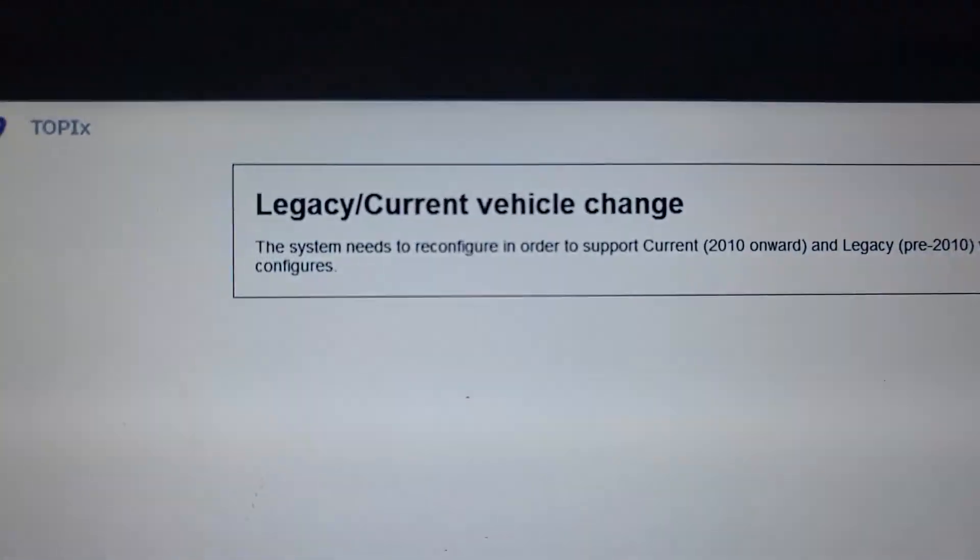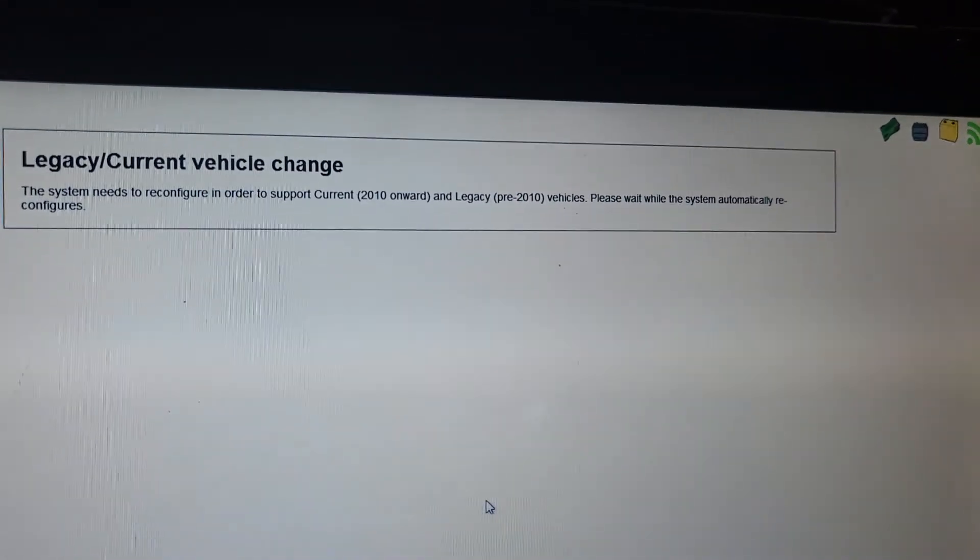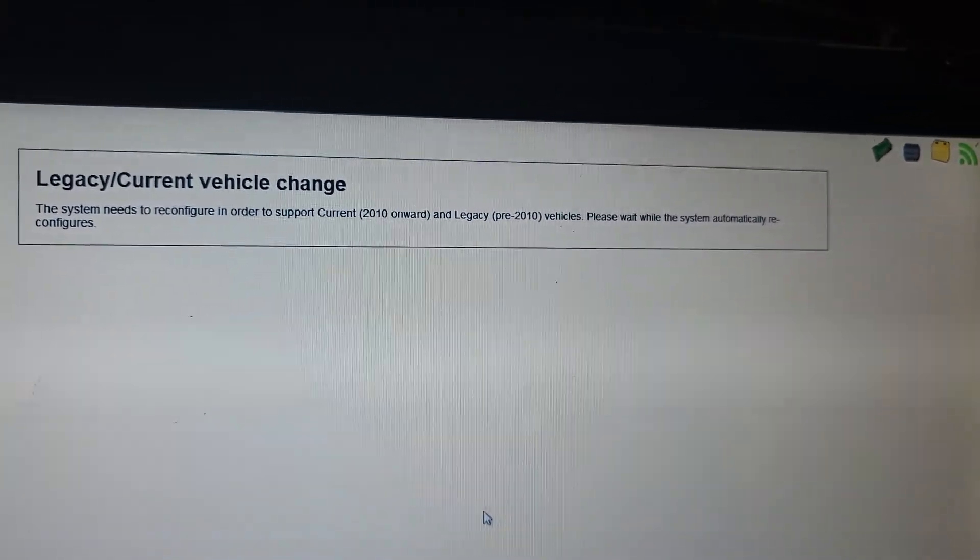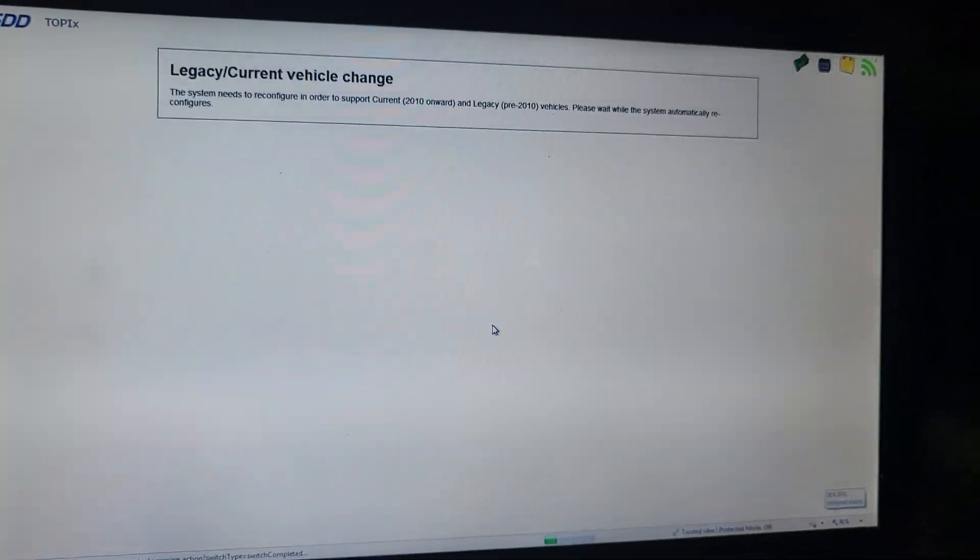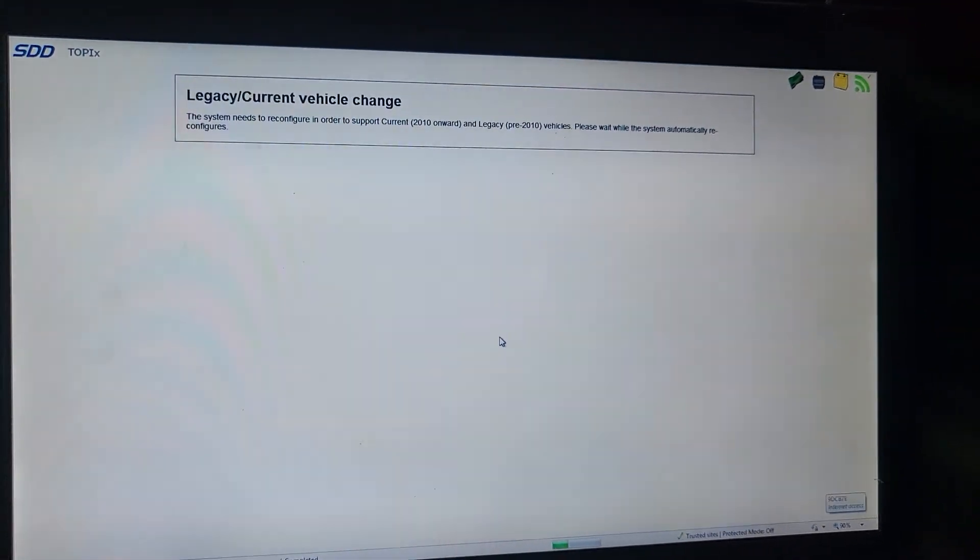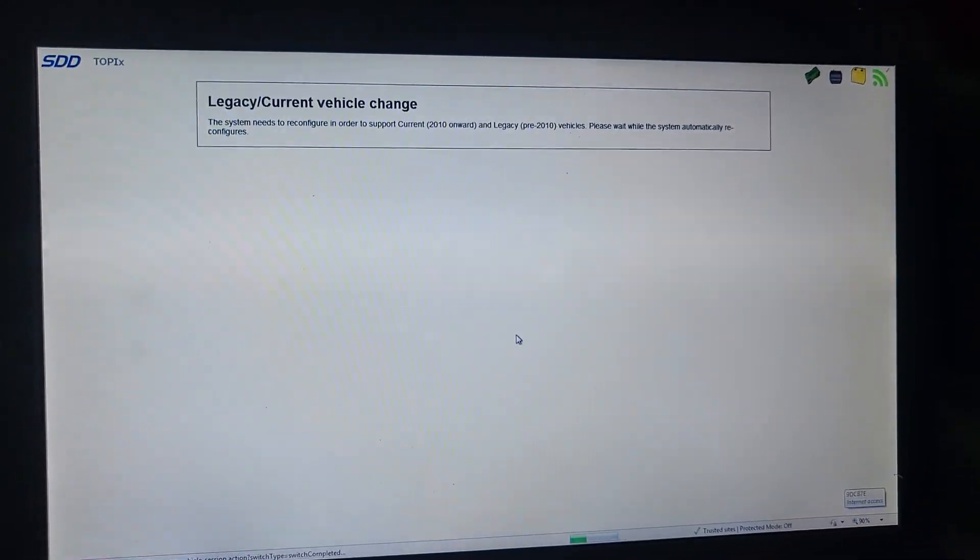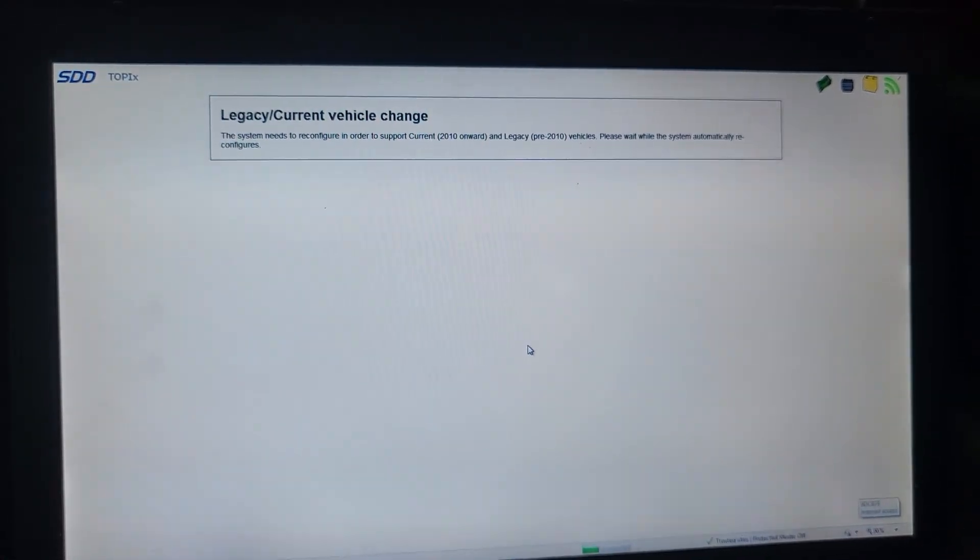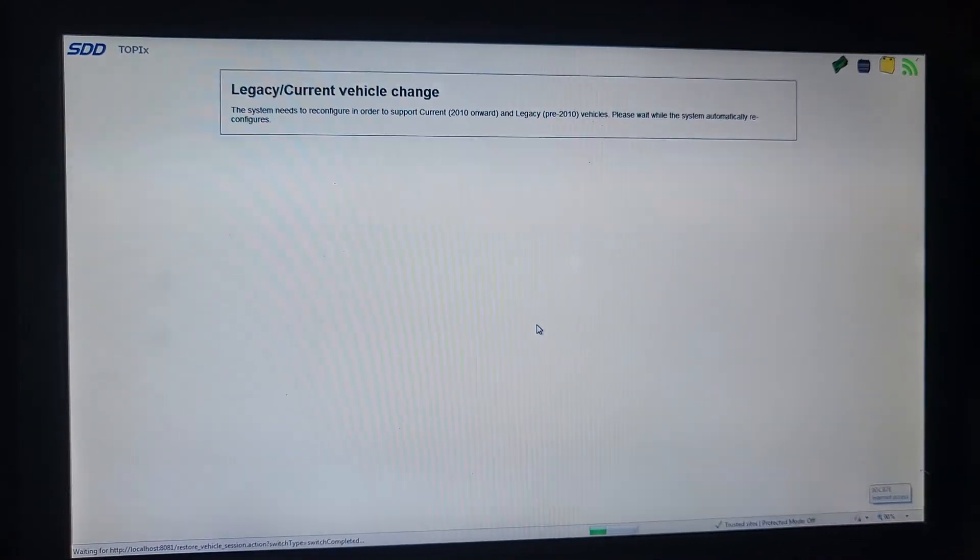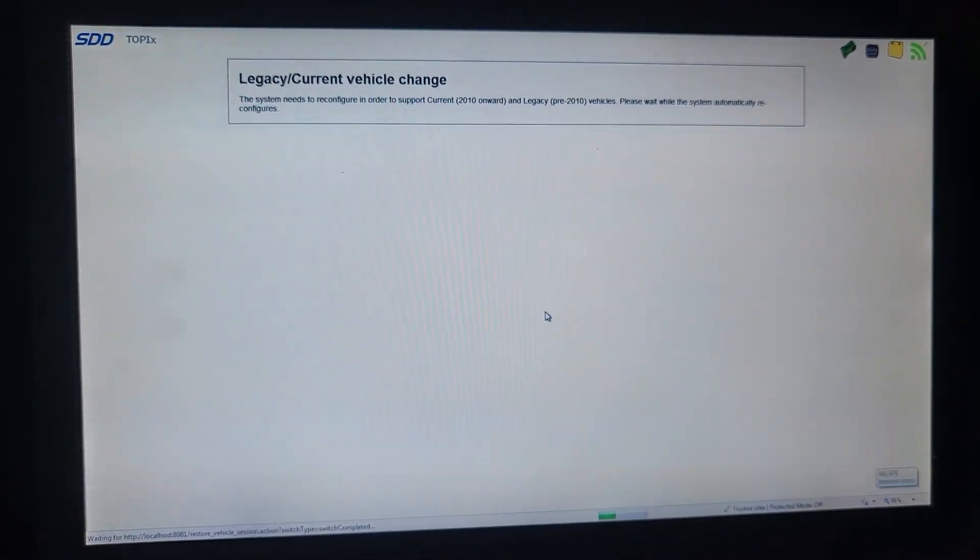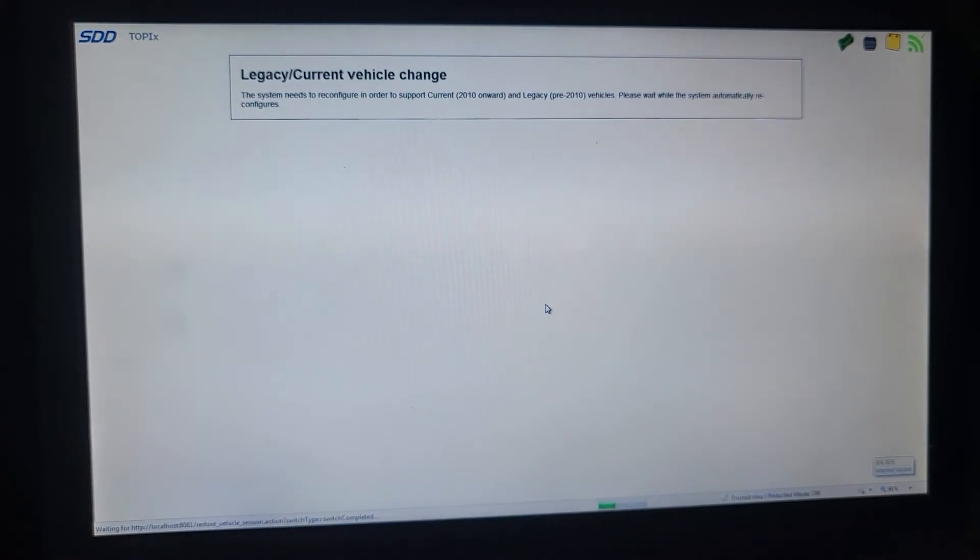We're going to change the legacy. Legacy current vehicle change. This is going to take some time too. Just be patient. Sometimes it may ask you to put a battery charger on the system. If it is, you have to put a battery charger. You have no other choice. So stay with us.